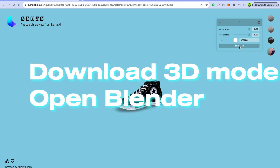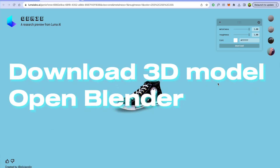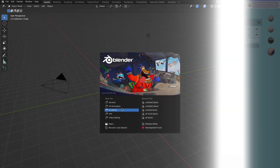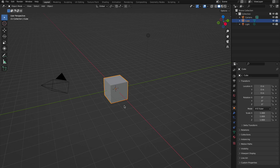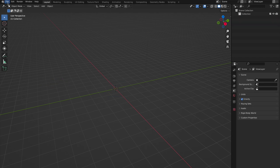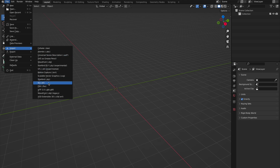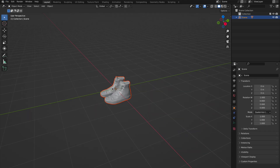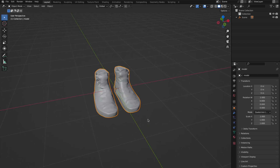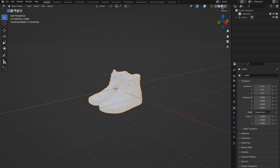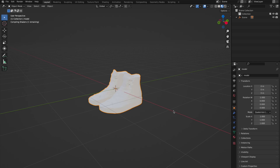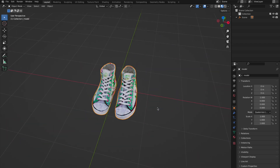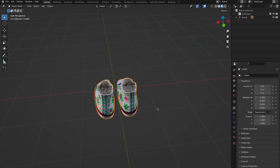We'll download and go to Blender to touch up this shoe model. Delete the default object and import your generated shoes. I decided to make a flower pattern Converse — looks more fancy. You can skip the retouching process and use the shoes as they are, but I want to show how to clean up the textures and delete some unwanted parts so that the shoes look nicer.